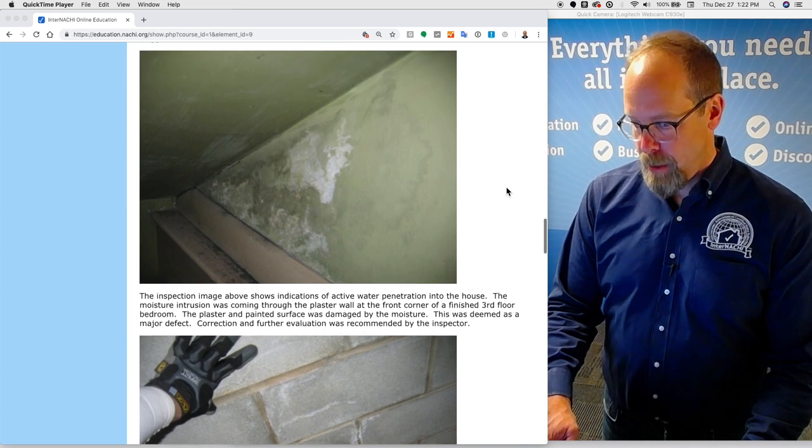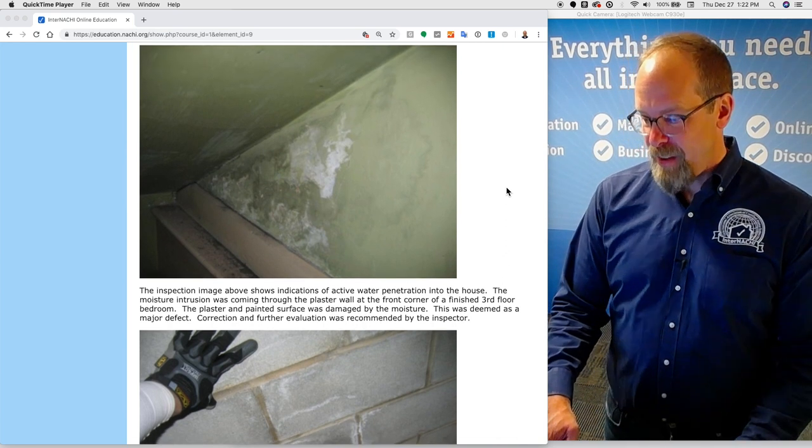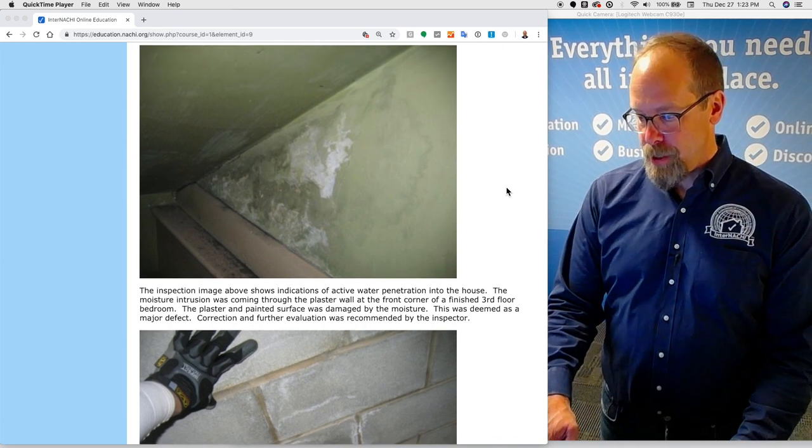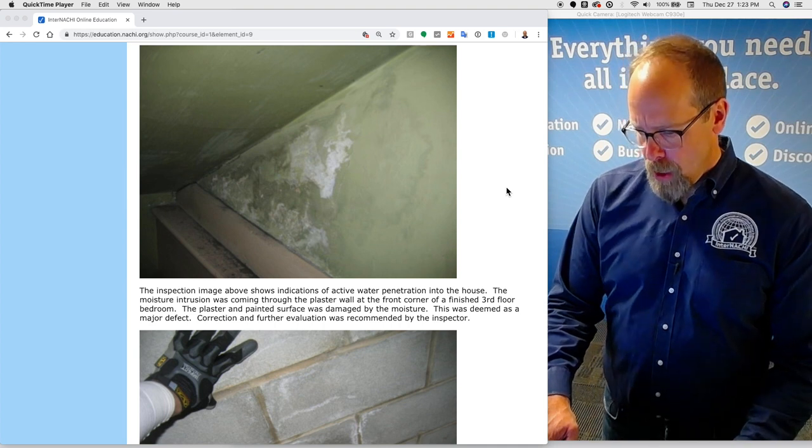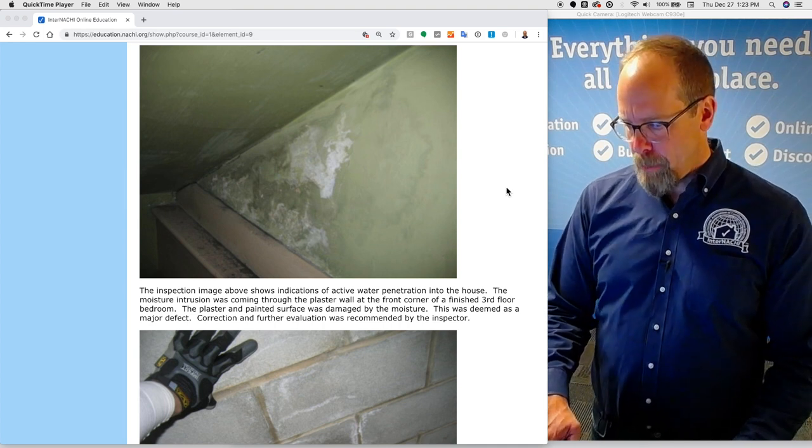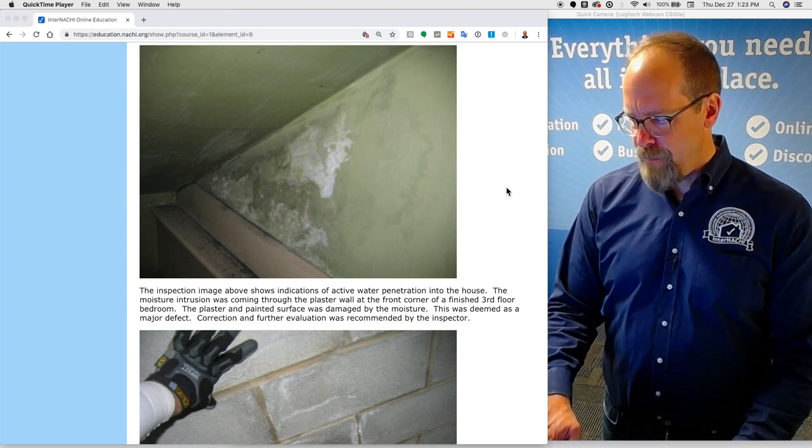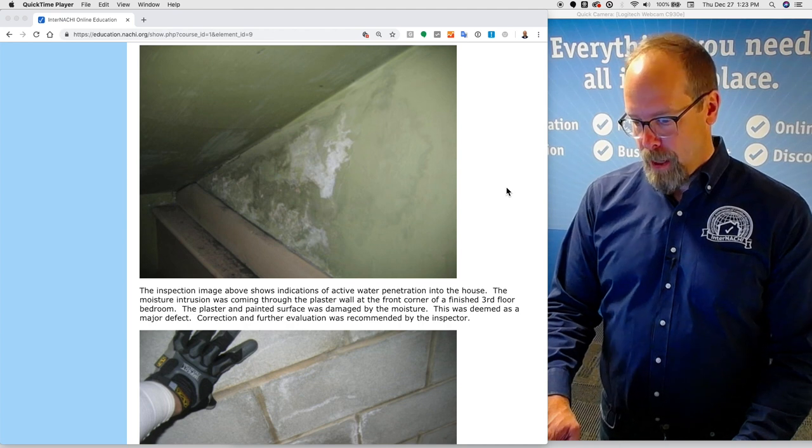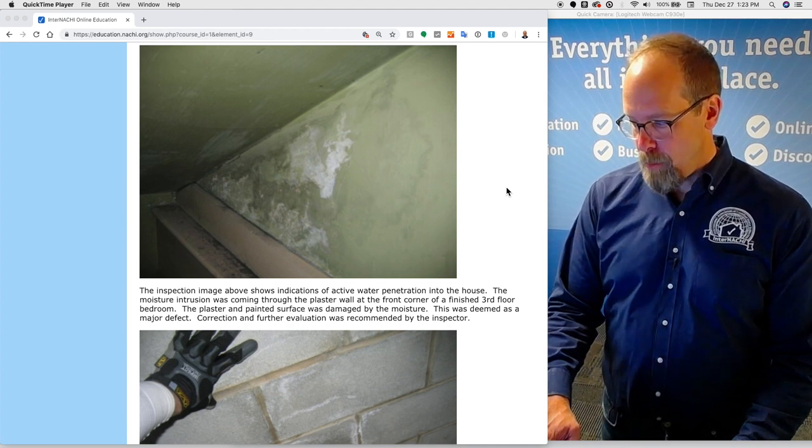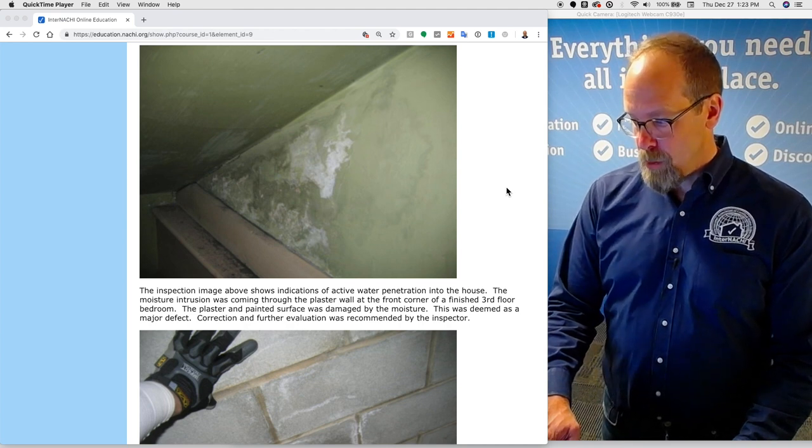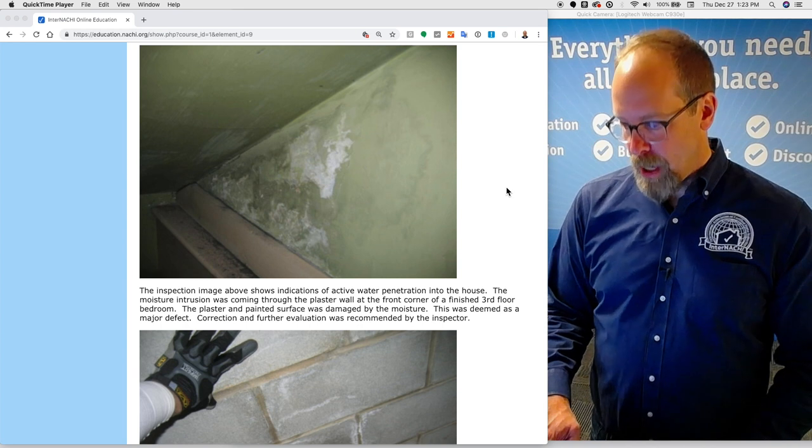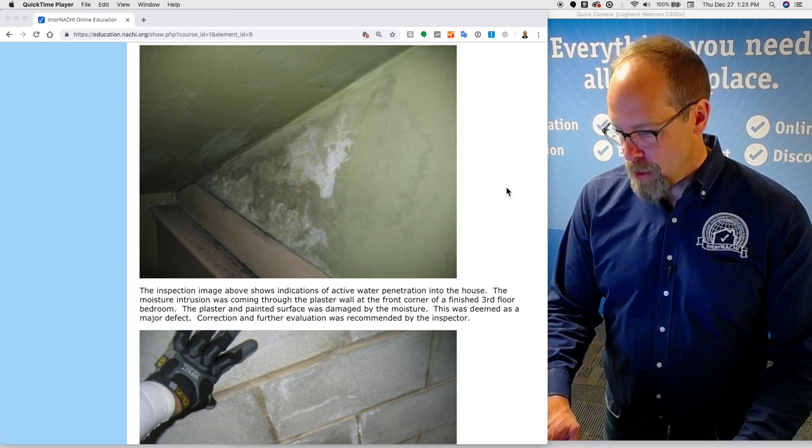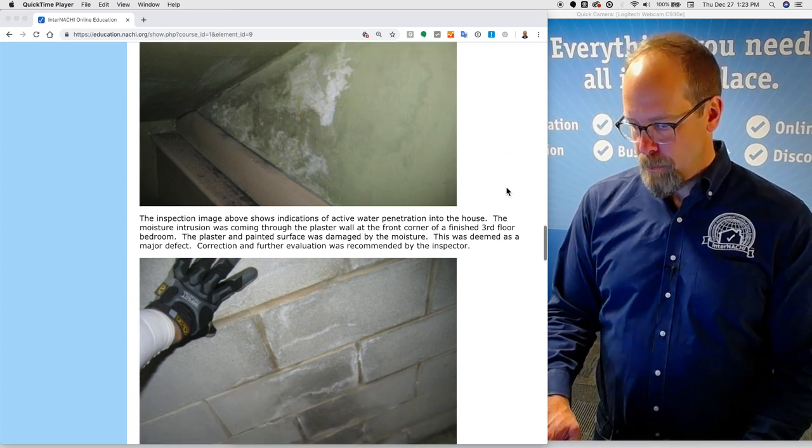This inspection image shows indications of active water penetration into the house. The moisture intrusion was coming through the plaster wall at the front corner of a finished third floor bedroom. The plaster and painted surface was damaged by the moisture. This was deemed to be a major defect. Correction and further evaluation was recommended by the inspector.